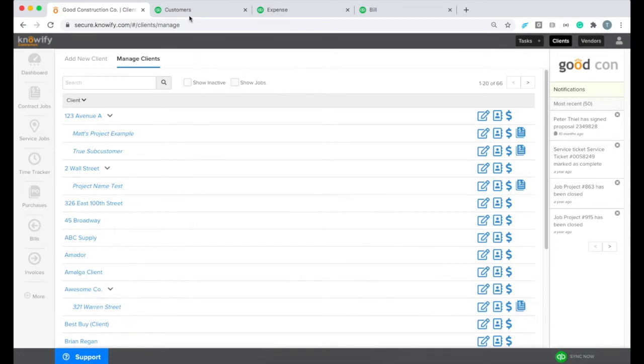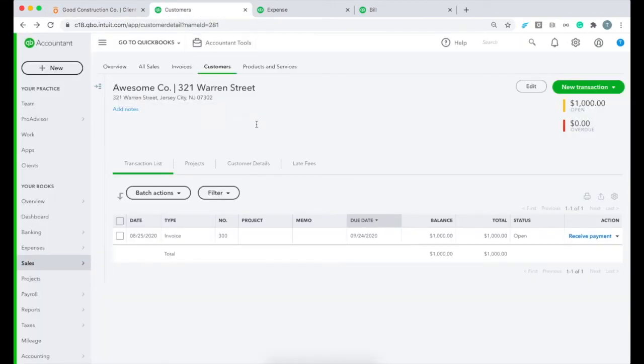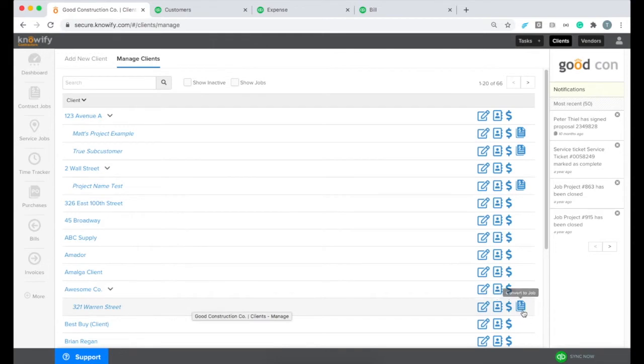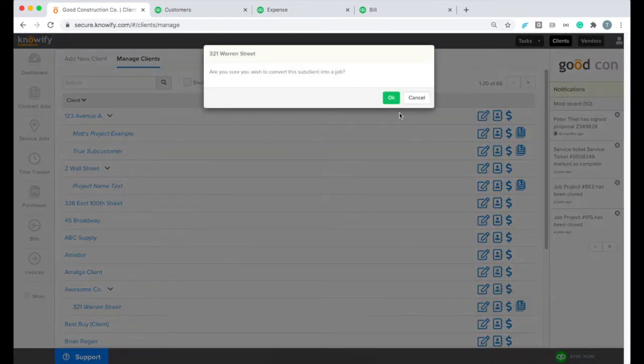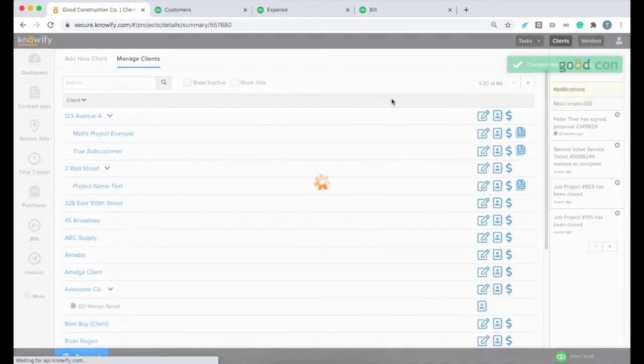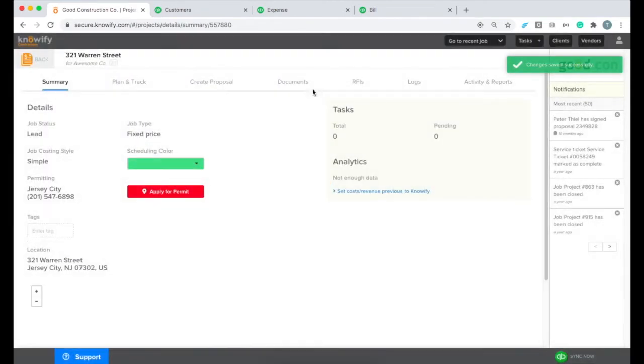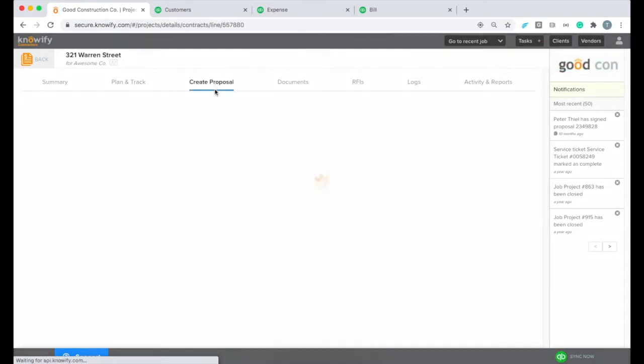I'm going to open up my QuickBooks account really quickly so you can see that 321 Warren Street is a sub-customer of AwesomeCo in our QuickBooks account. In this case, it's not a project. And I'm going to click this button on the right-hand side of the client in Noify that says convert to job. And what that's going to do is create a new project in my Noify account that's associated with that sub-customer in QuickBooks.